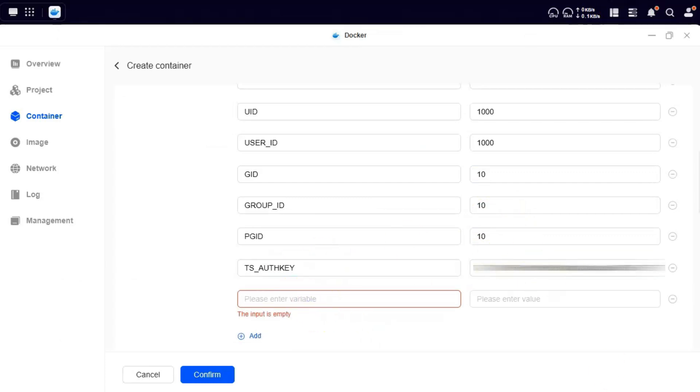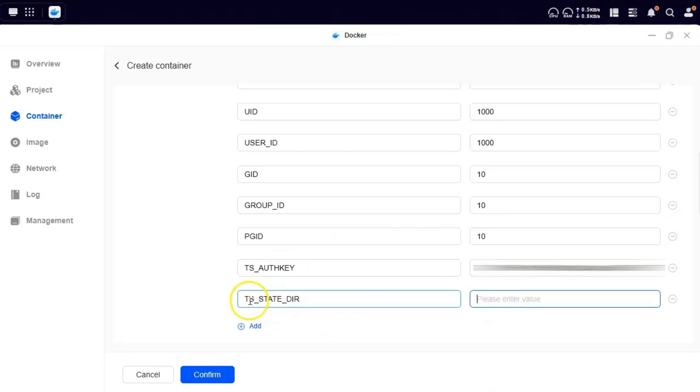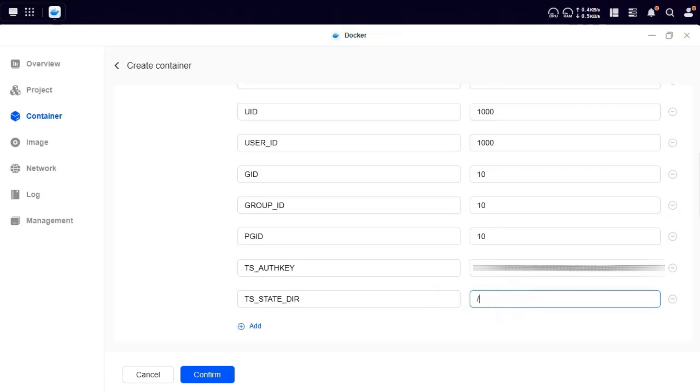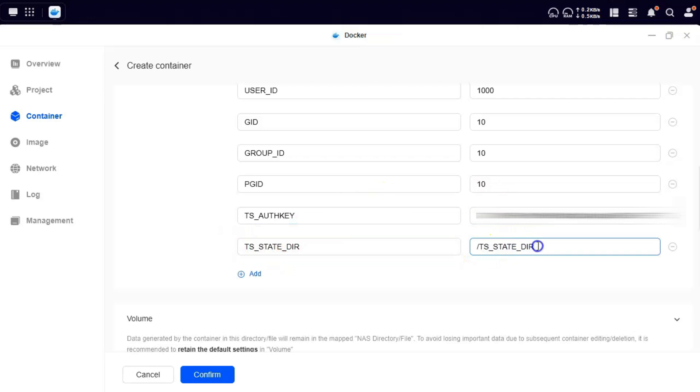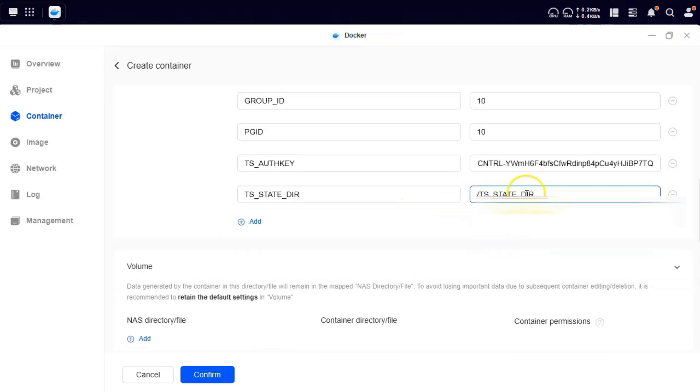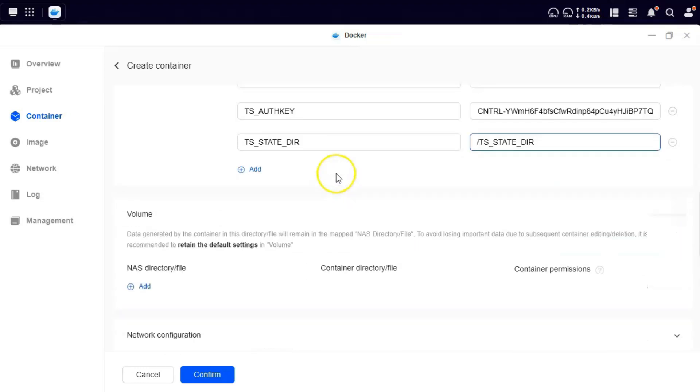I will also need to create another value. This is a variable that's going to hold the state of the container. So if the container is restarted, your VPN does not lose its IP or the key. So I will point it to TS_STATE_DIR. So what I am telling it is that your state directory is this. Now this state directory does not exist yet. I will tell you how to create it also.